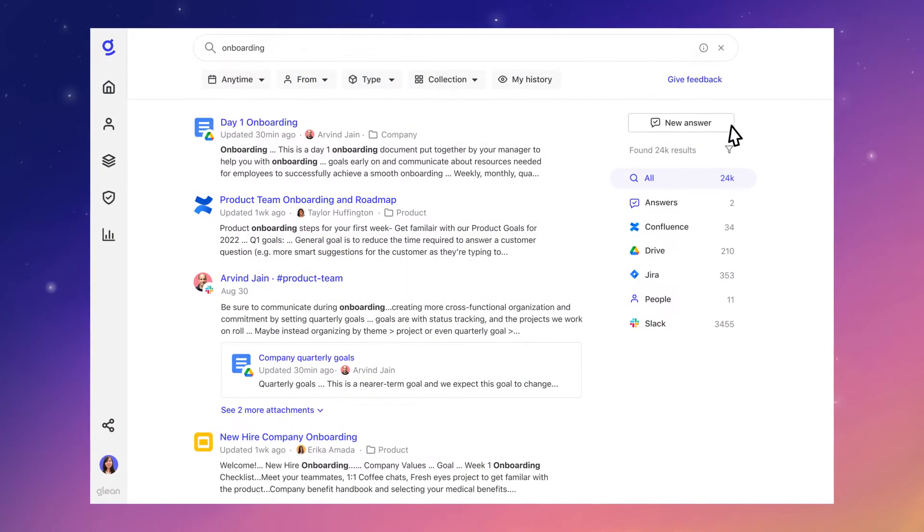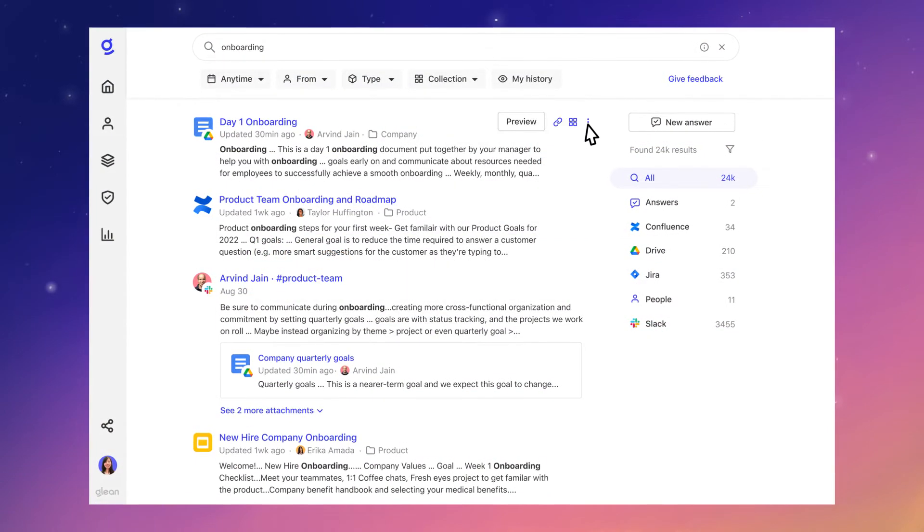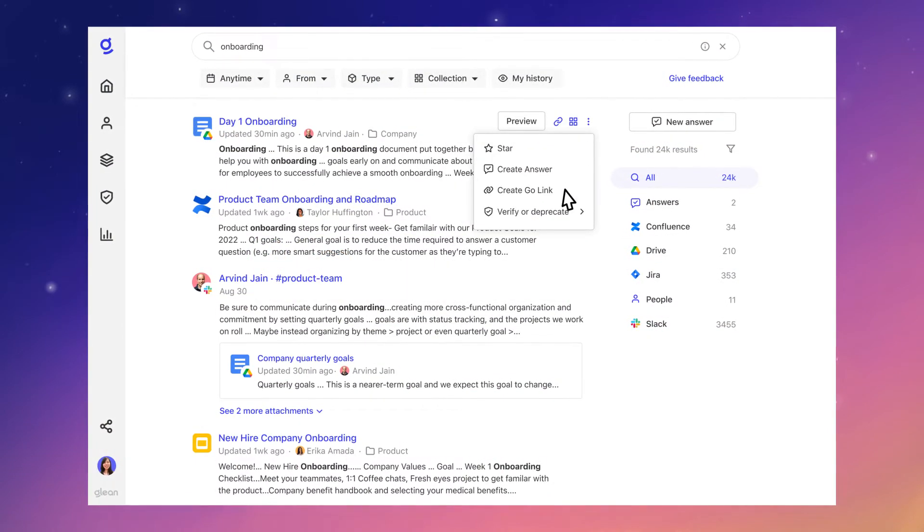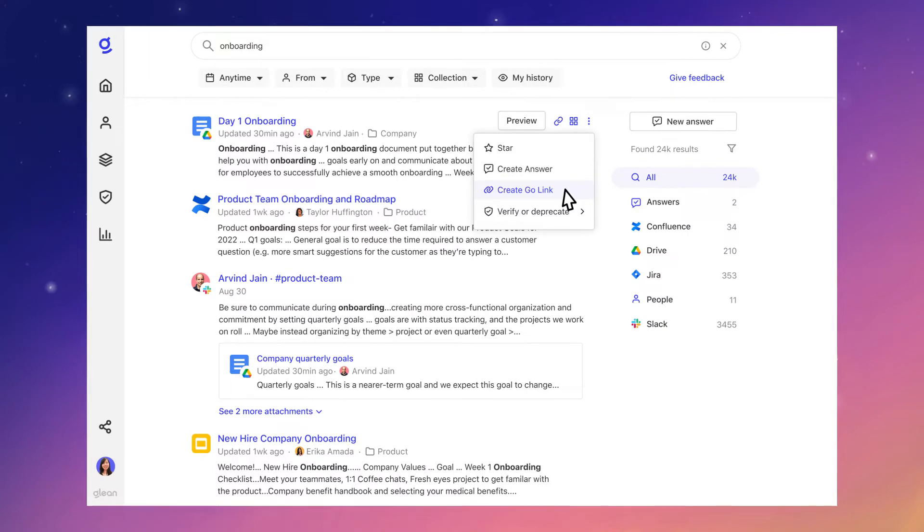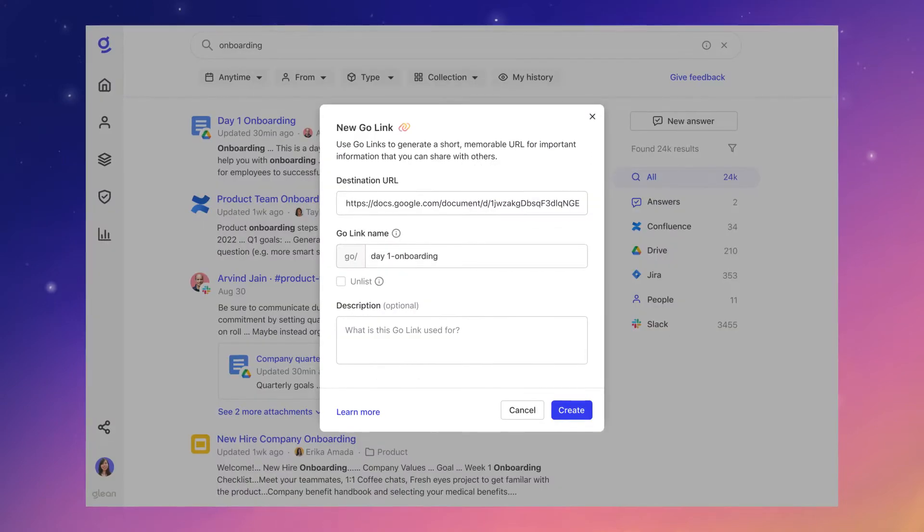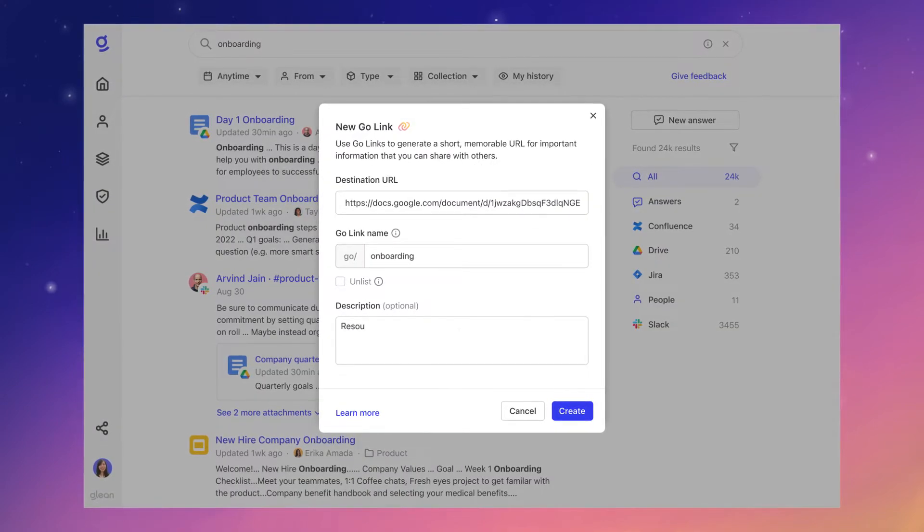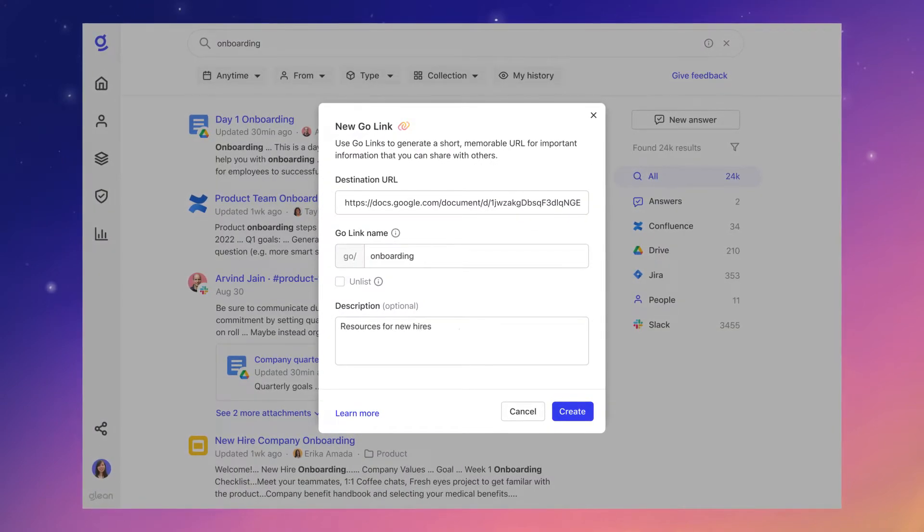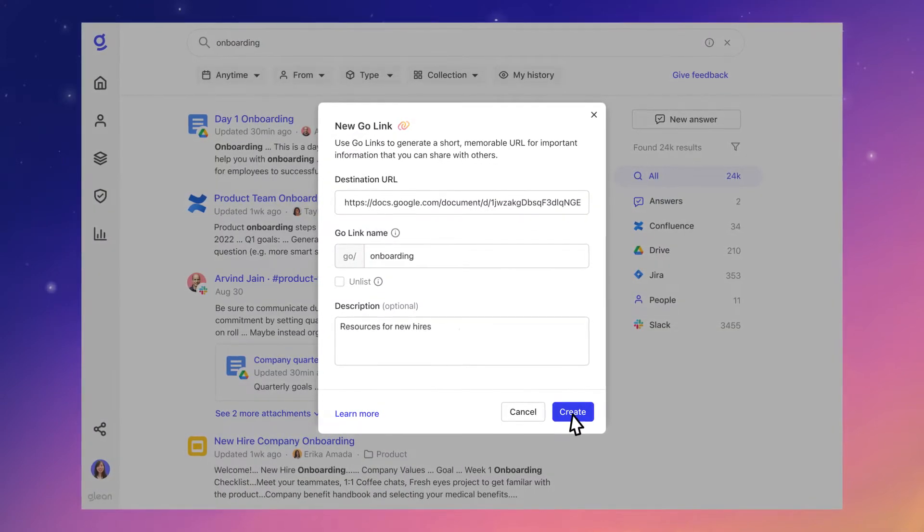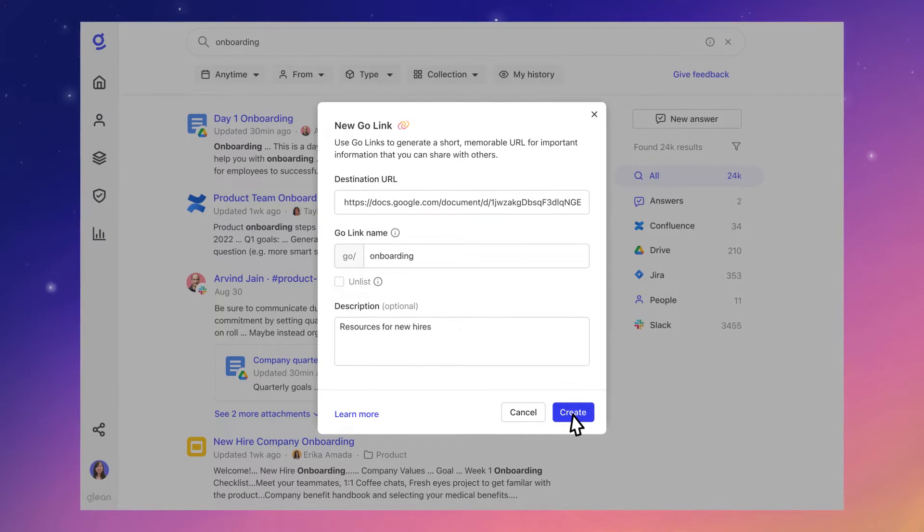Creating GoLinks is easy. From search, click on Create GoLink. Keep or edit the name. Add a brief description and your GoLink will be ready to share.